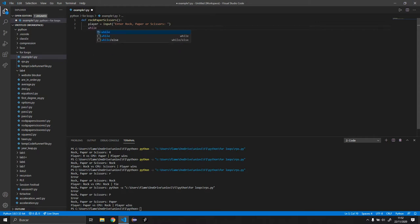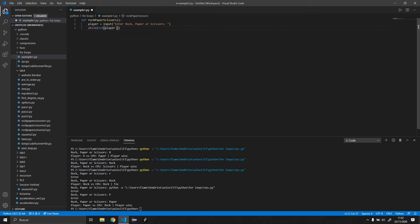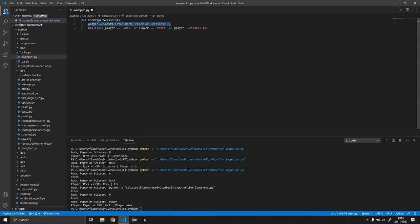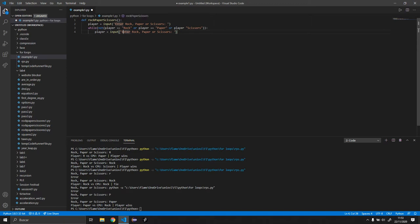So while not player equals rock or player equals paper, or player equals scissors. If this is the case what we want to do is we want to redo the input basically. So we copy and paste. You can say re-enter just so we know it works.